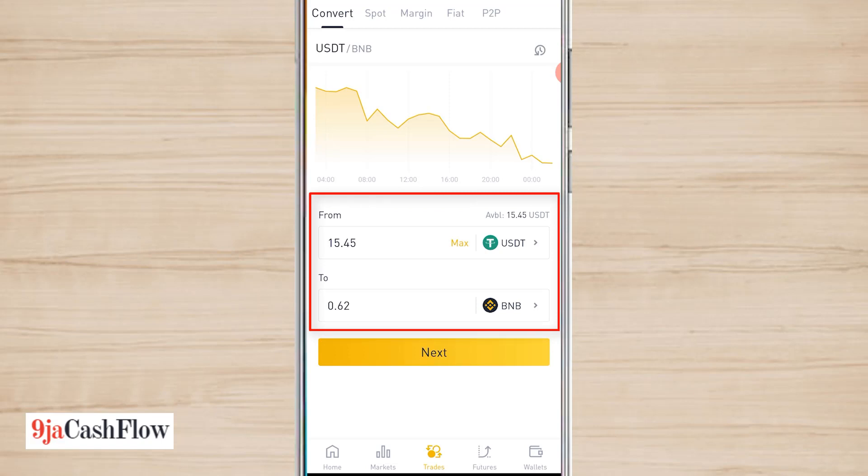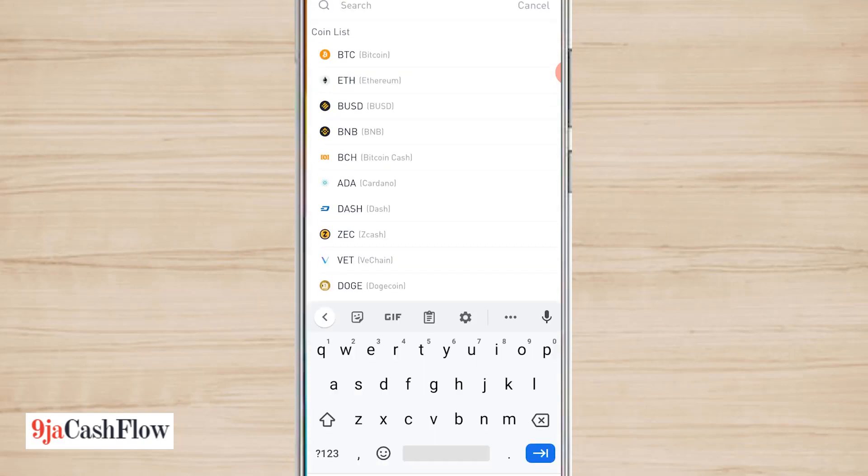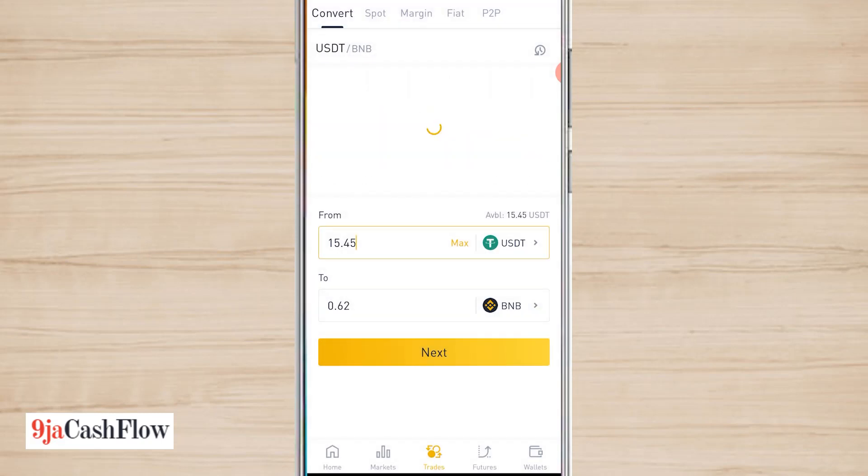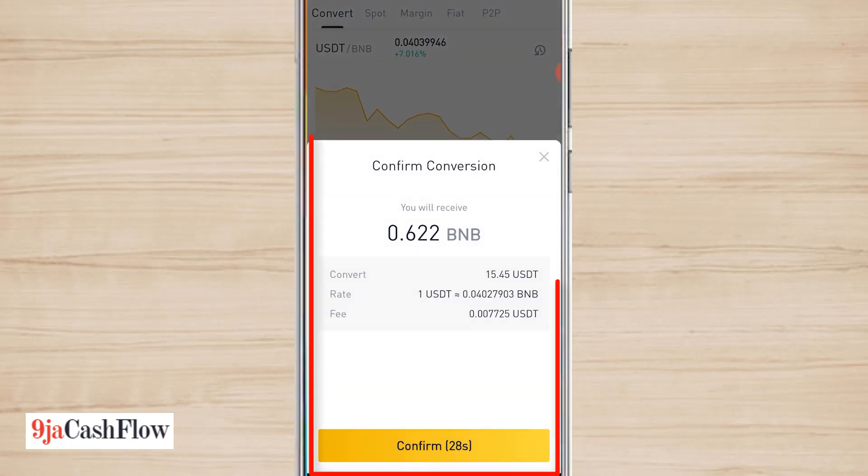I'll click on Next. You can also change the cryptocurrency that you want to convert, but for now I'll be converting to BNB, so I'll click on Next.